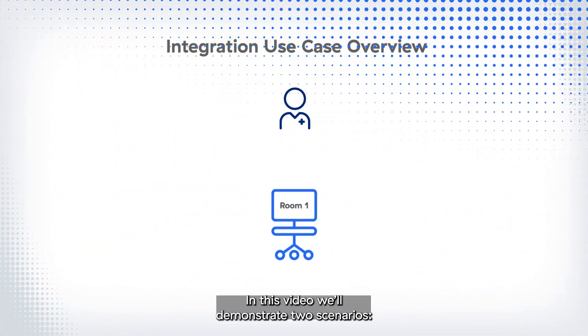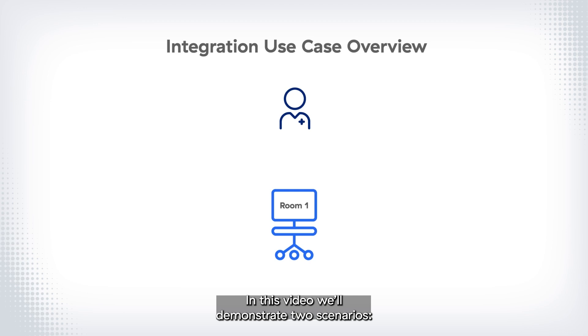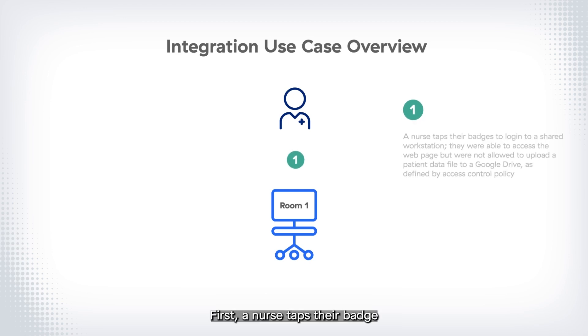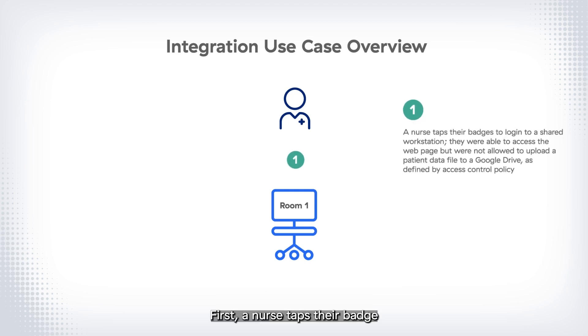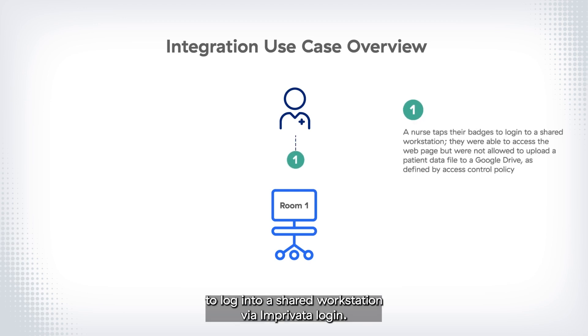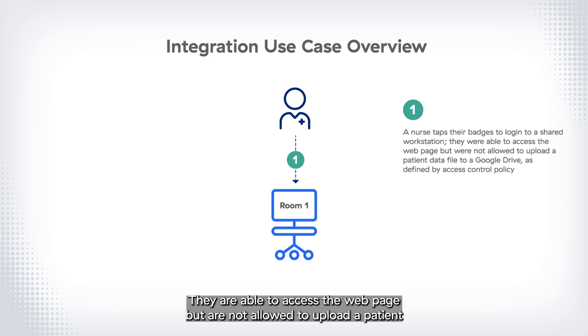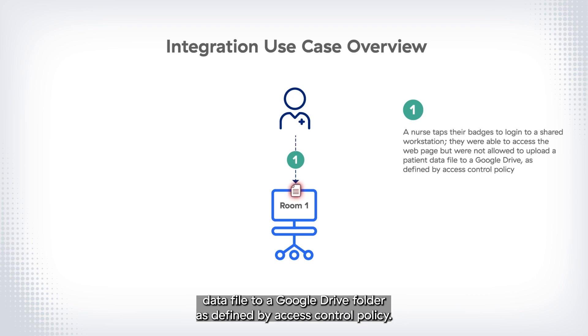In this video, we'll demonstrate two scenarios. First, a nurse taps their badge to log in to a shared workstation via Imprivata login. They are able to access the webpage but are not allowed to upload a patient data file to a Google Drive folder as defined by access control policy.